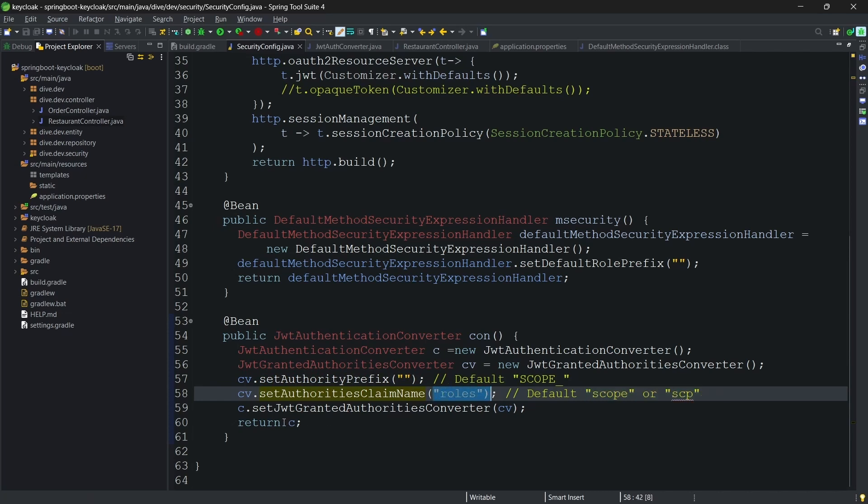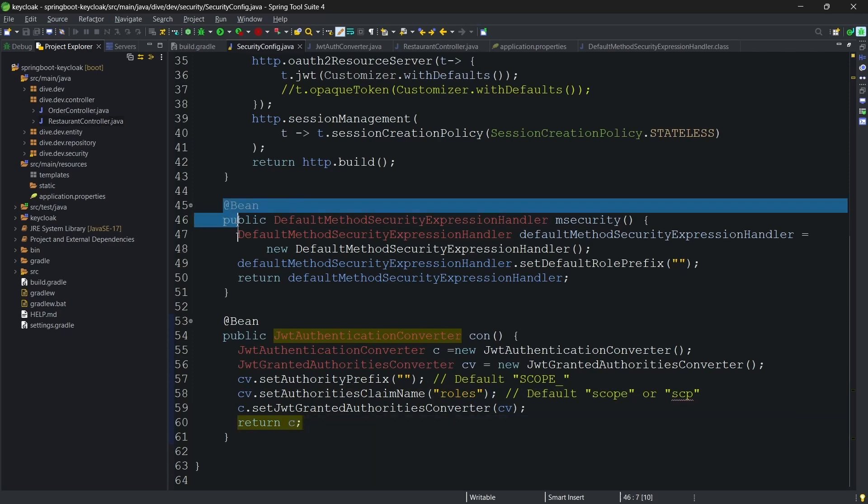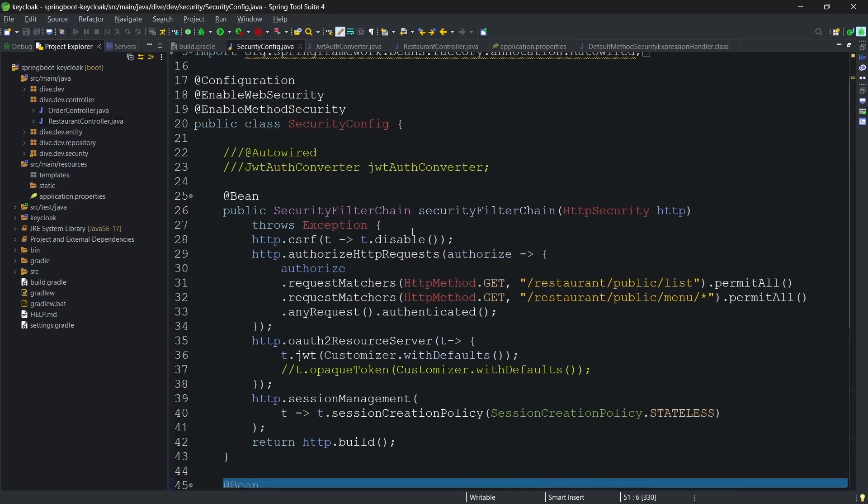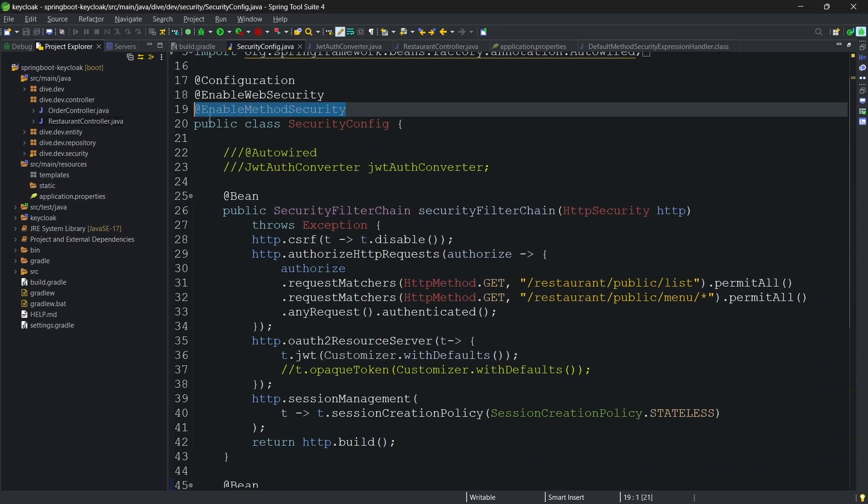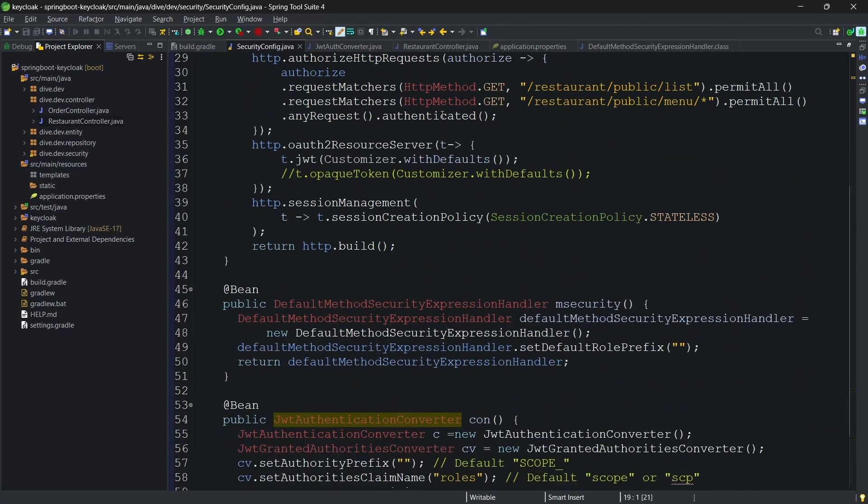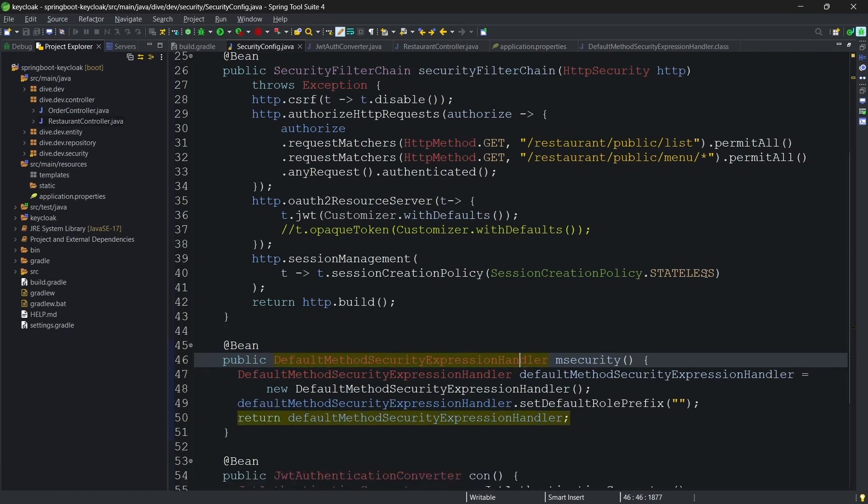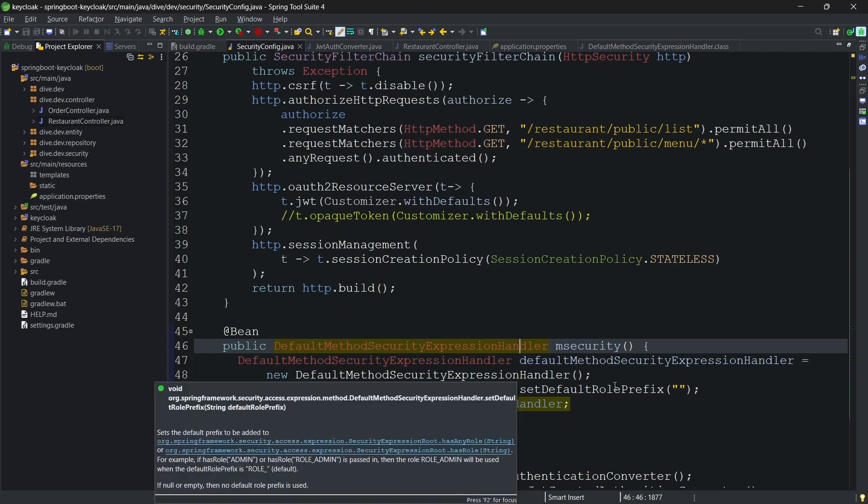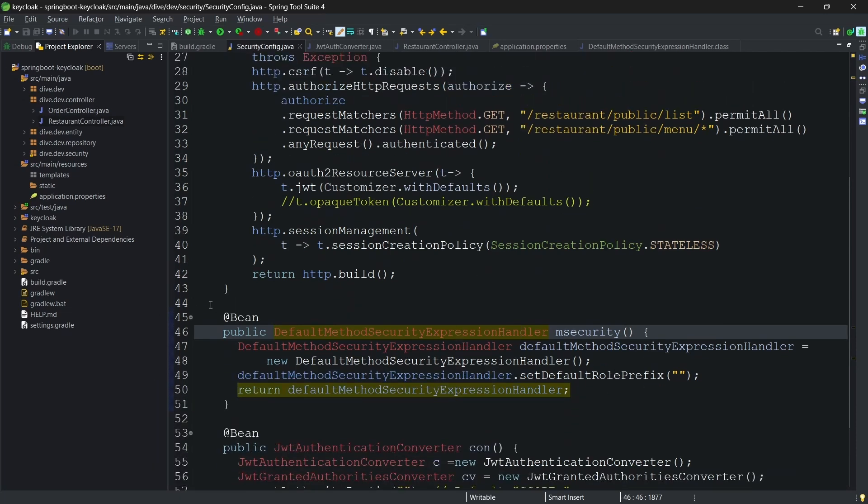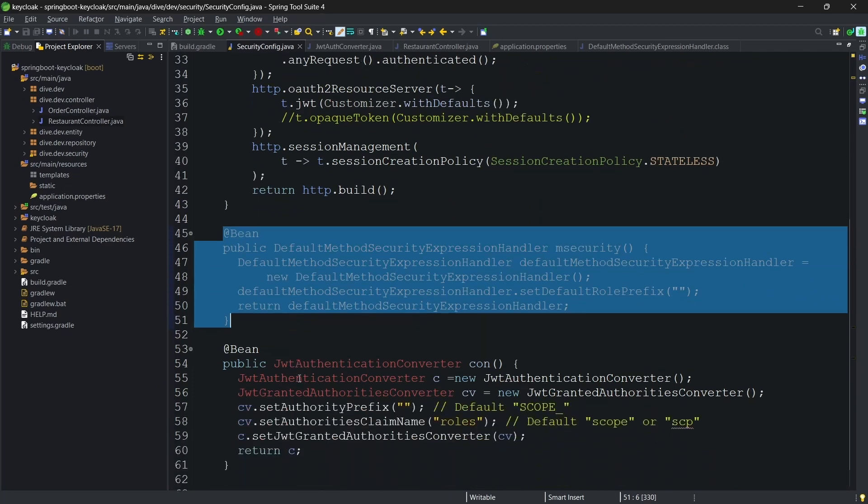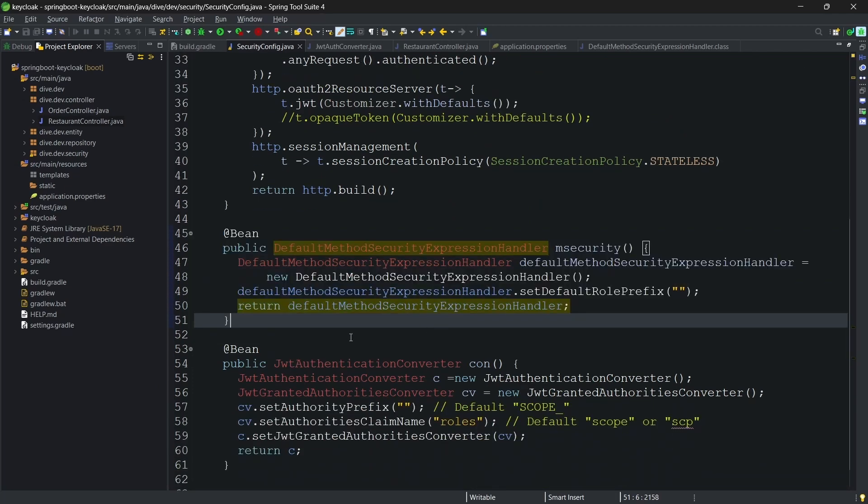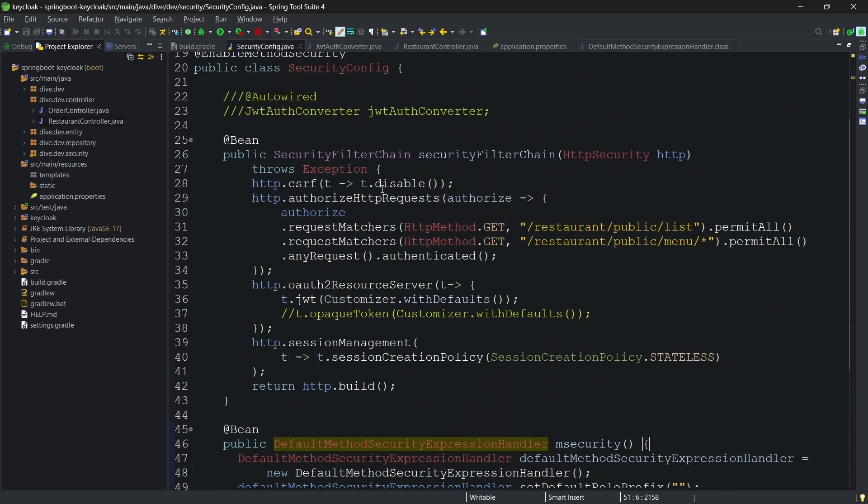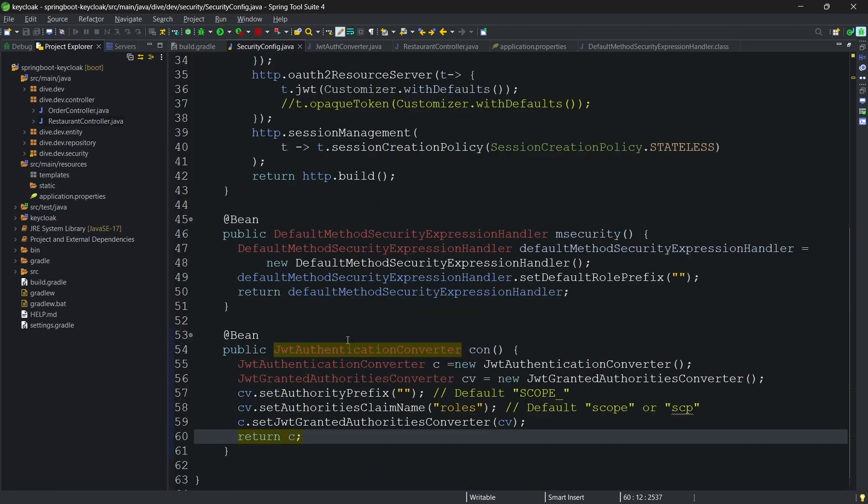I'm not removing this since our configuration is on method level security and this method level security uses default method security expression handler, and this default method security expression handler was adding the prefix of role underscore. That's the reason we had added this if you remember it from the previous video. Now we have removed the dependency of creating the converter by ourselves and instead we added the configurations both in the Spring Boot application as well as in the Keycloak.